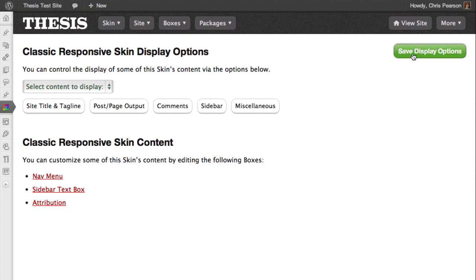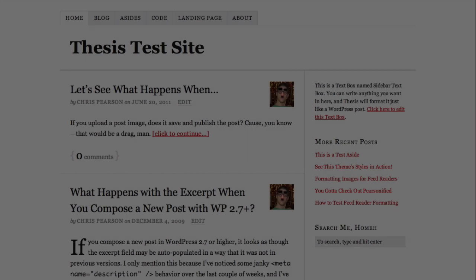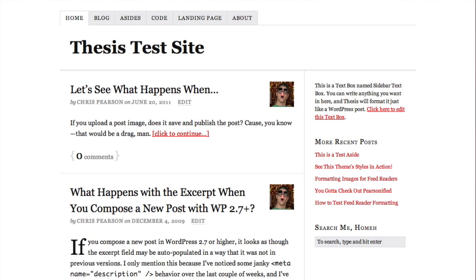Let's see what that looks like. As you can see, the tagline is gone and we've added an author avatar to posts.